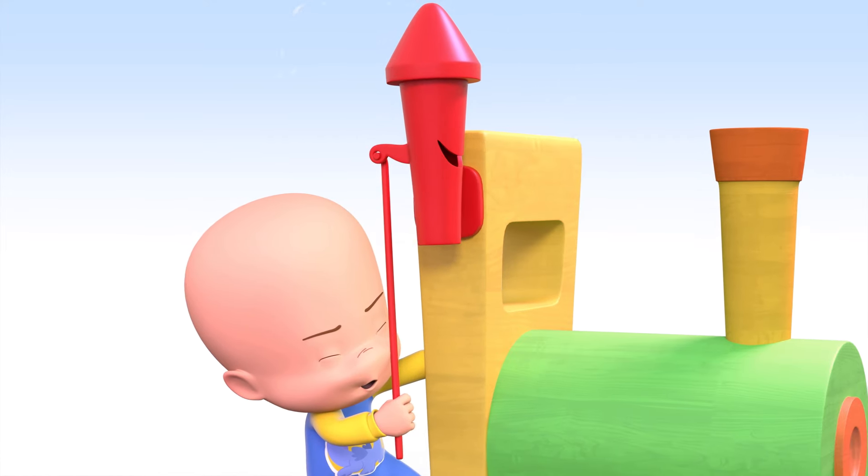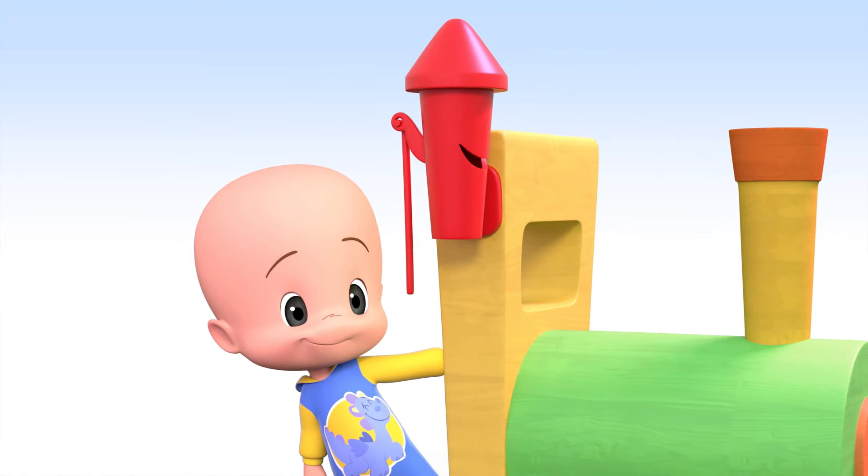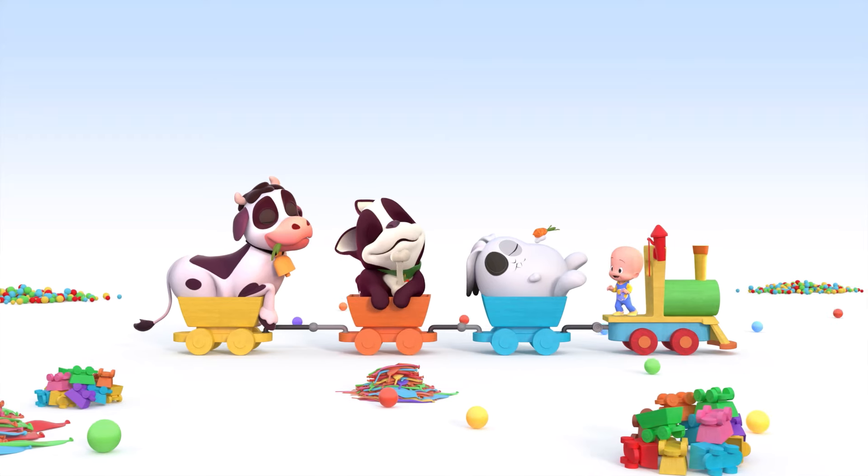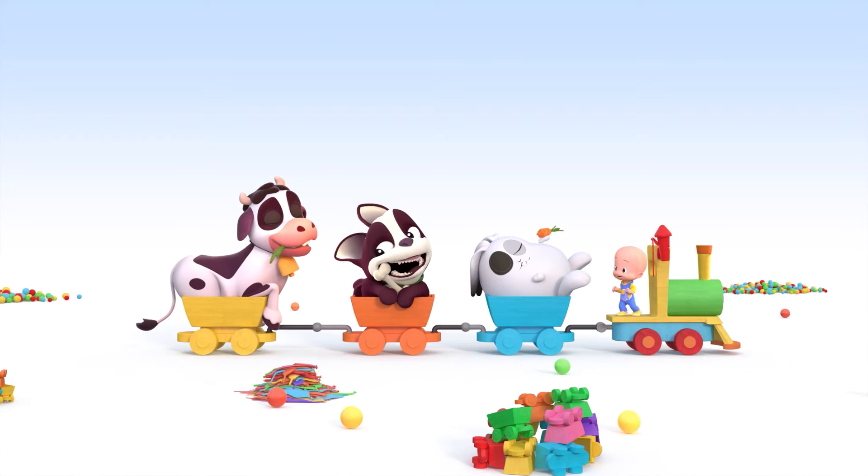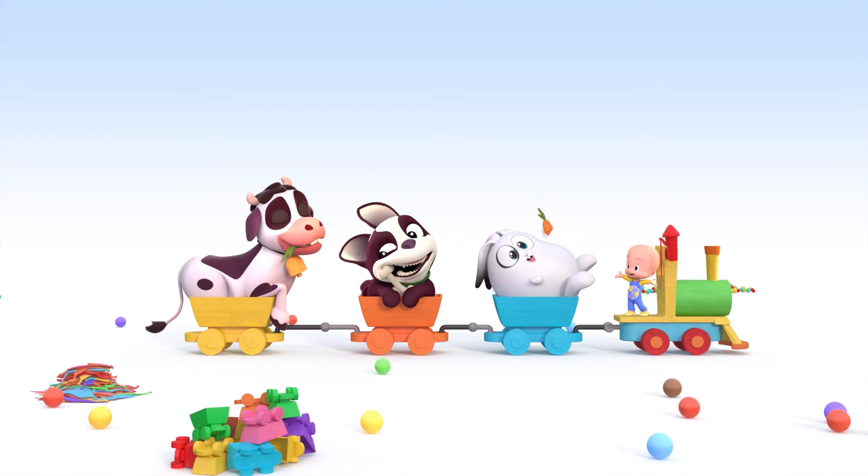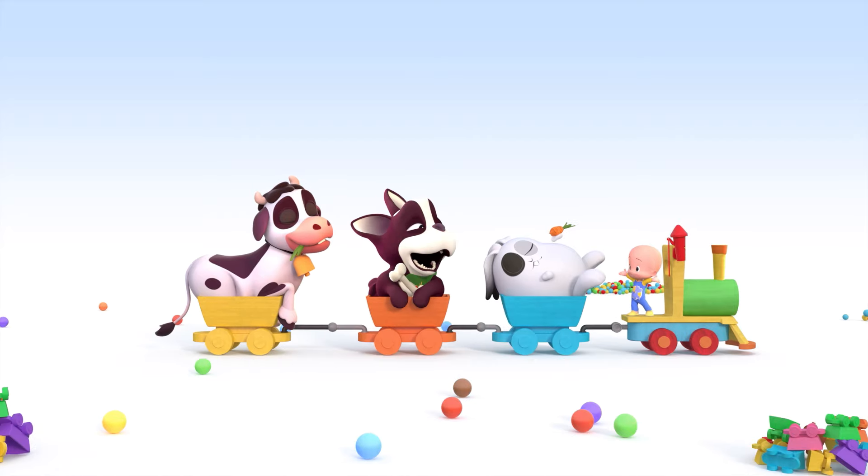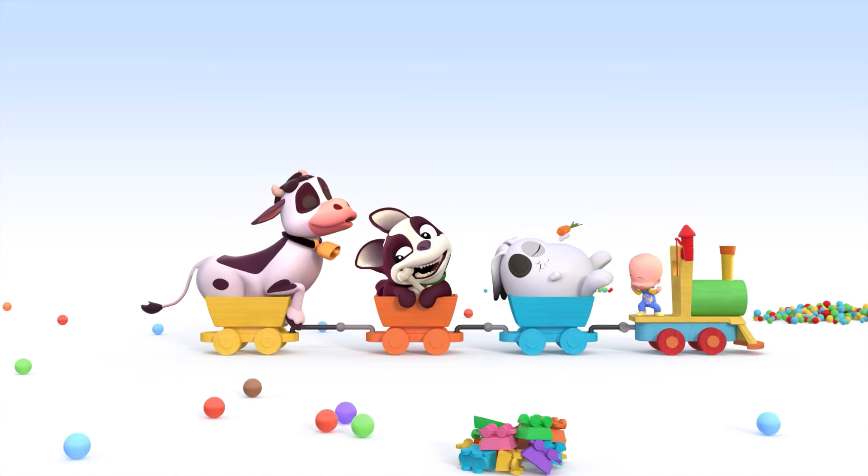Shoo! Shoo! Big rabbit! Big dog! Big cow!